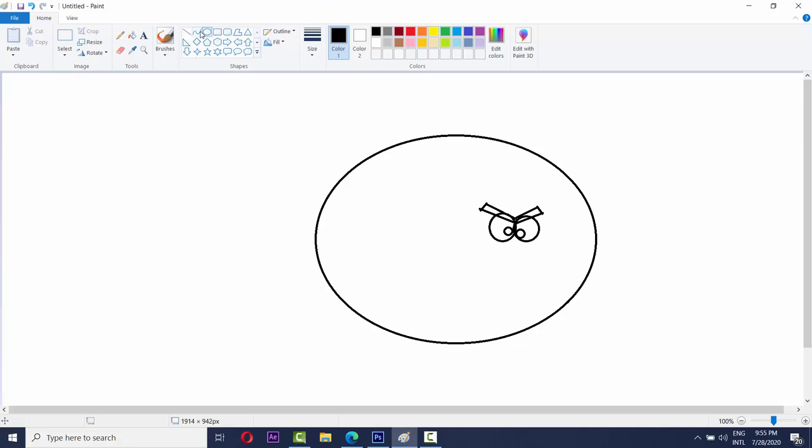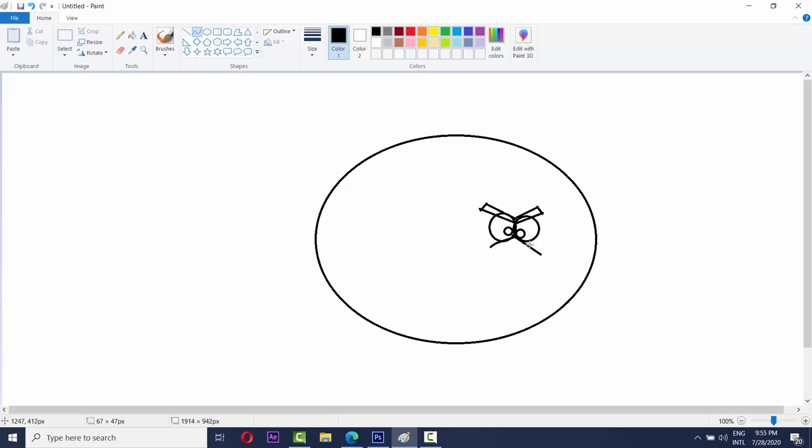Then take the curved line. Okay. Make a small line and roll like this. We have to make a line for the nose, for the Angry Birds nose.